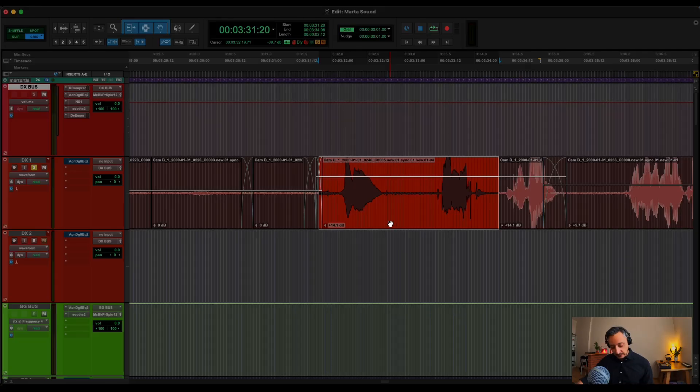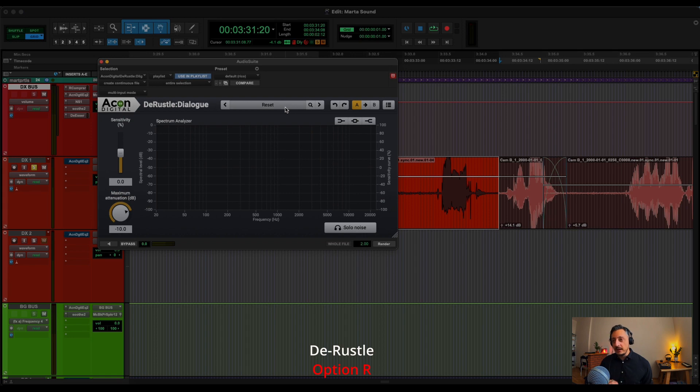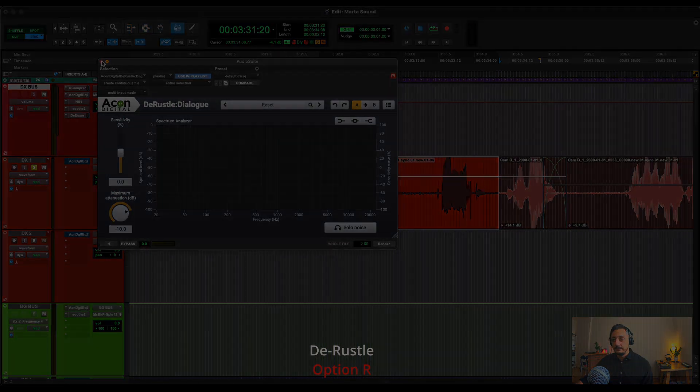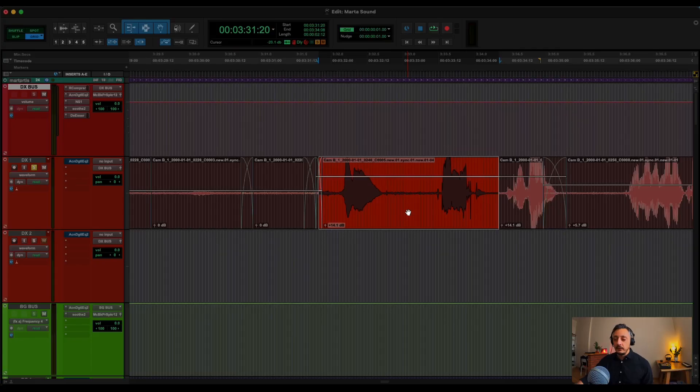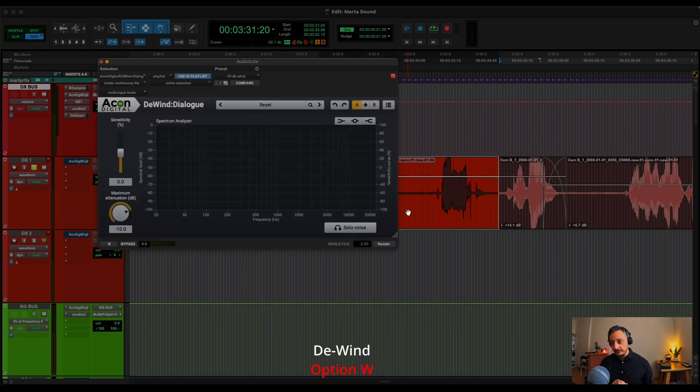Same for the rustle. So if I want to remove the rustle noise that usually comes with the lavalier, Option R. If I want to remove the wind, basically, Option W.